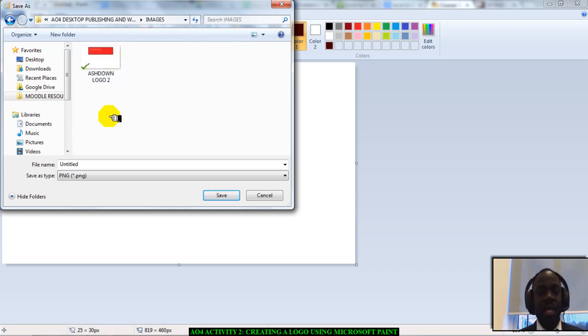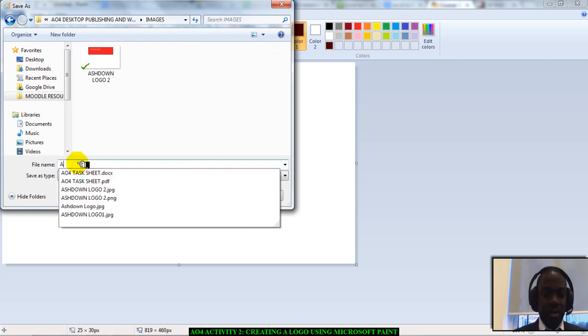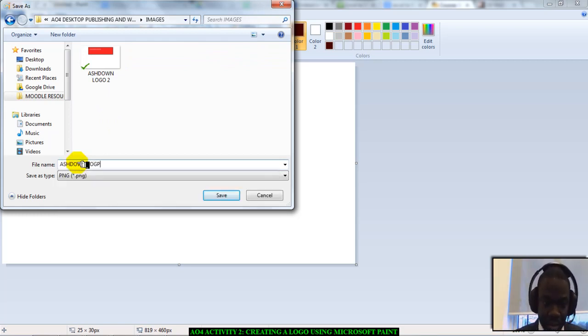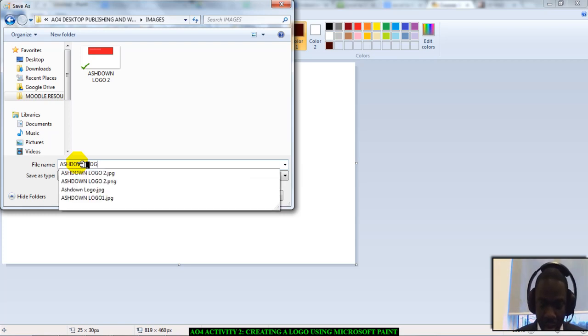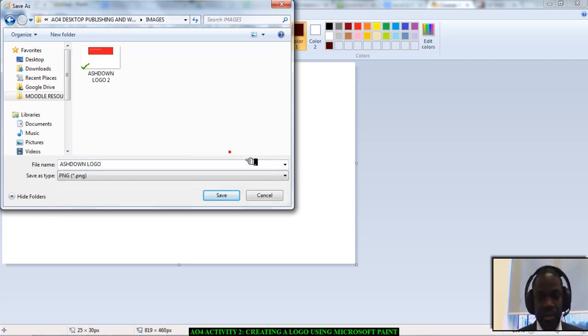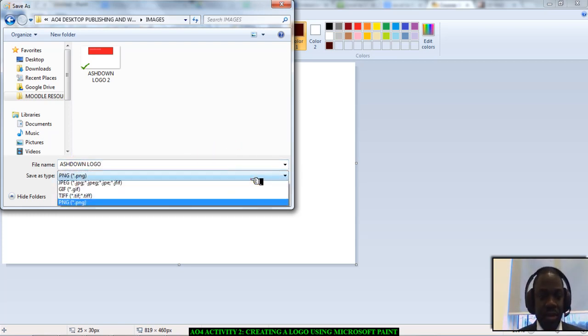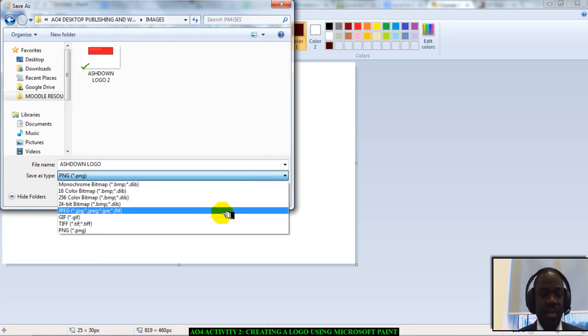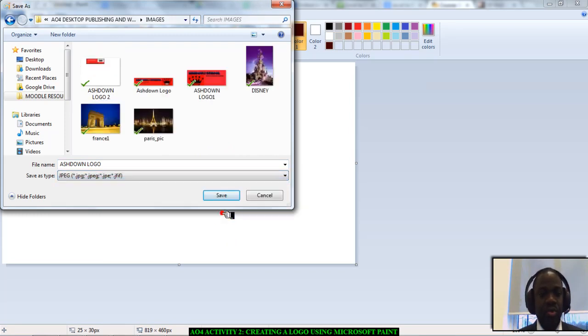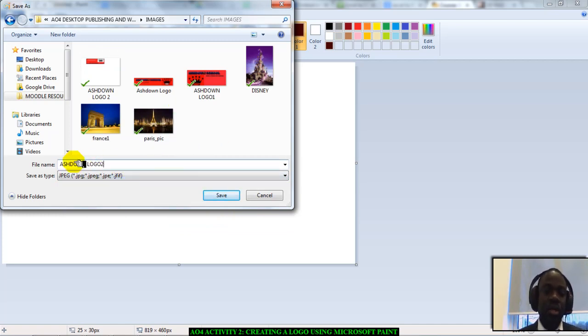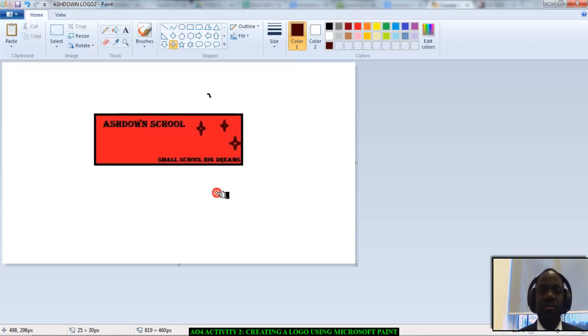So, I'm going to go in my images folder. And I'm going to save it as Ashdown logo. And I'm going to click on the drop-down and I'm going to choose JPEG. And you have it right there. You have the name. As you can see, I've created quite a few logos. But this is what I want to save it as. And I'll click on save.